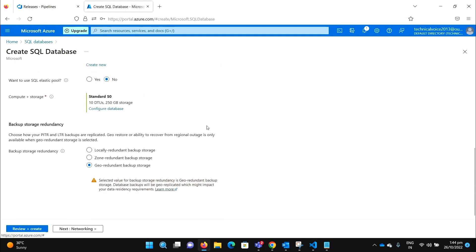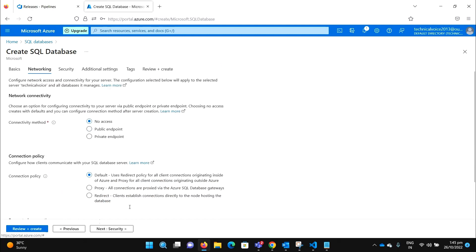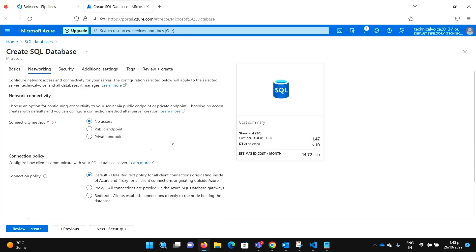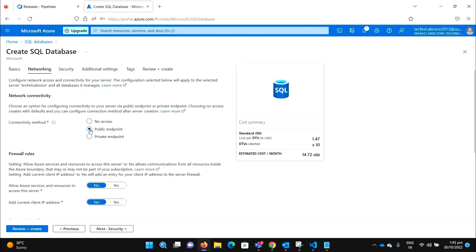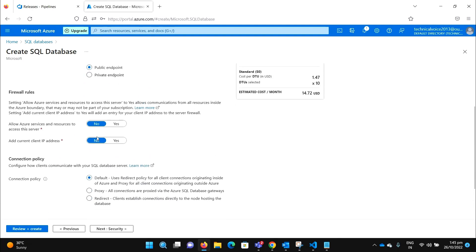And go to the networking. Select the public endpoint. Allow Azure services and resources to access the server — yes. Add current client IP — yes.